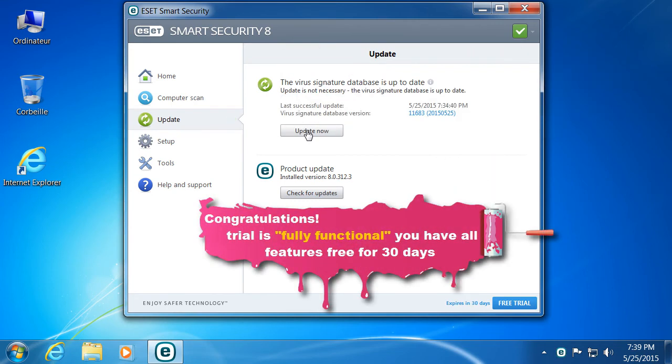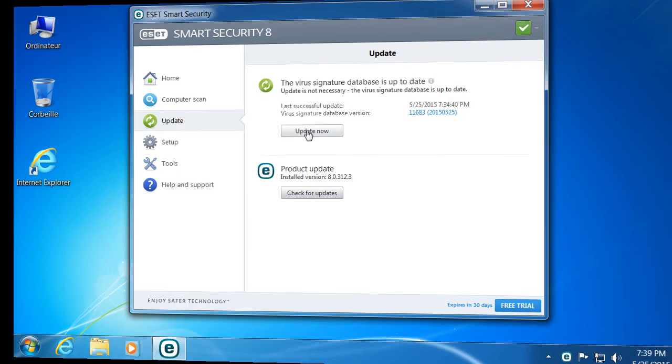Congratulations! Trial is fully functional. You have all features free for 30 days.